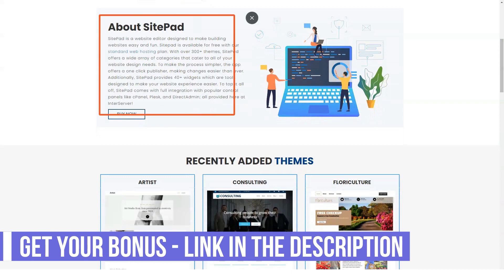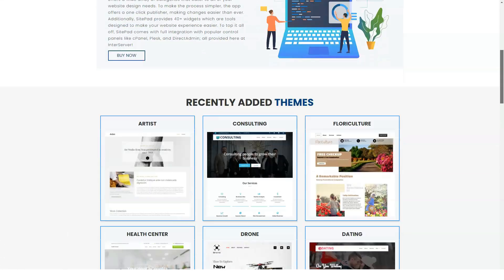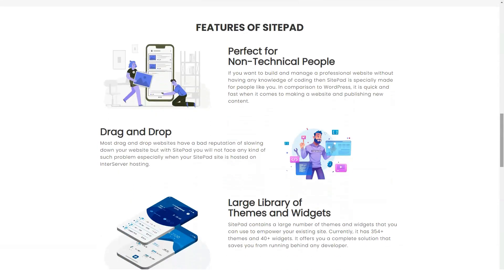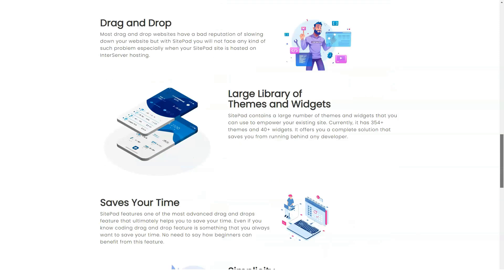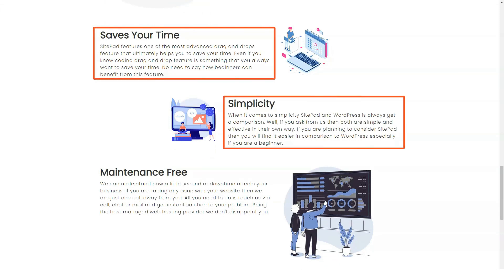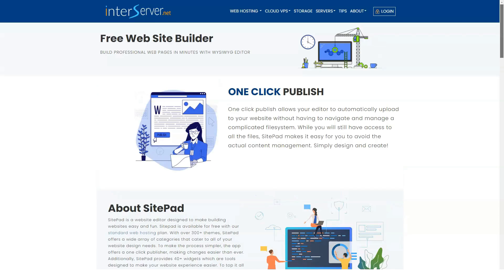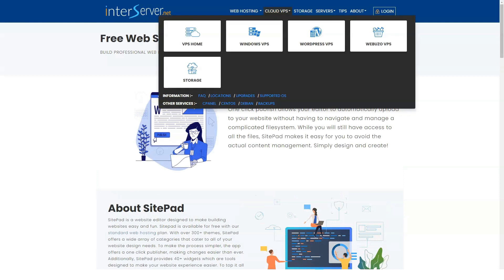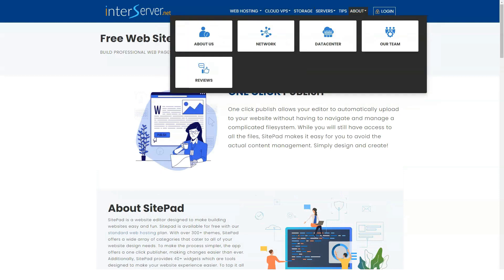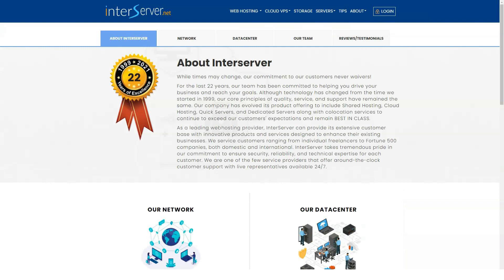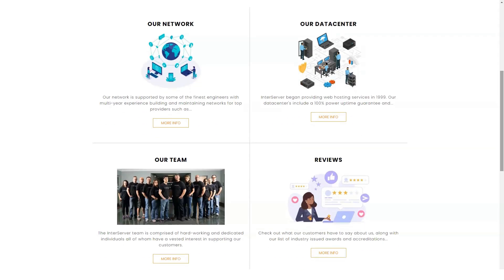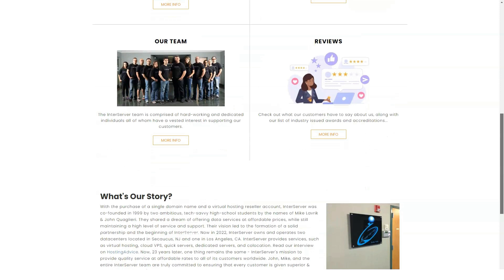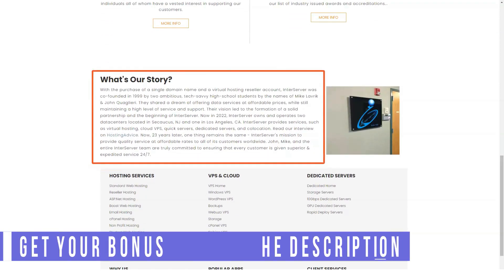InterServer allows you to keep the price you signed up for through a price lock guarantee. According to them, this means that your original sign-up price will never change. However, upon closer inspection, this doesn't seem to be accurate, and the guarantee is only valid for the duration of the registration period. So, for example, if you sign up for their monthly plan, the price lock guarantee is only valid for a month, and after that, you have to pay a $7 renewal fee. This is a $7 per month guarantee that no longer increases.